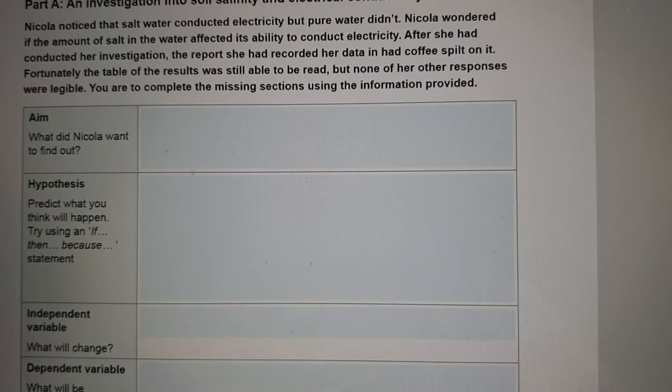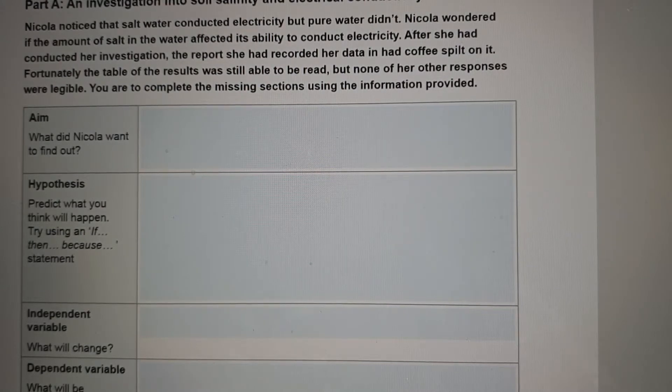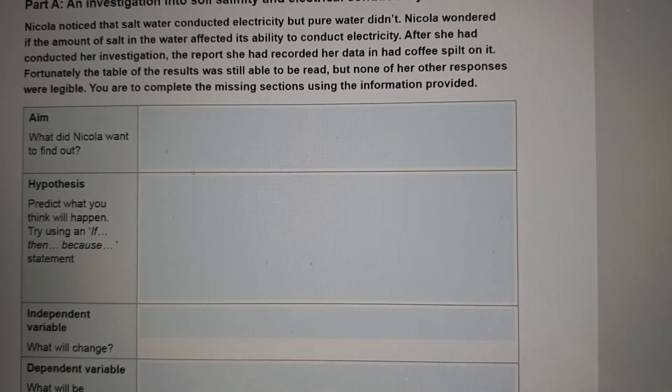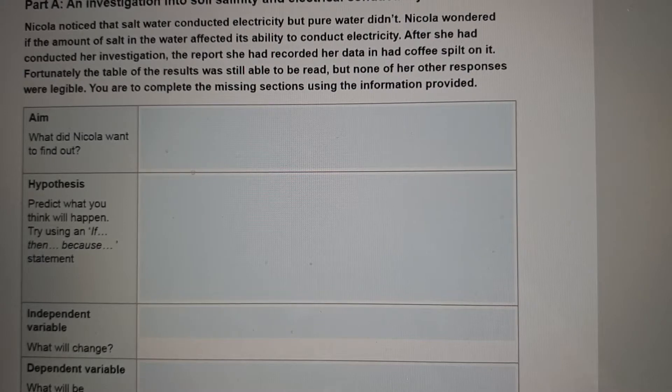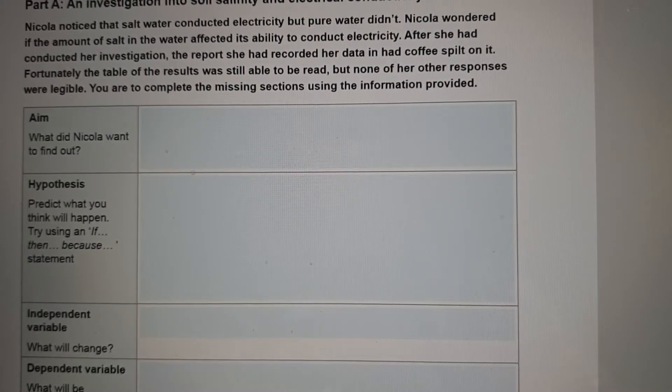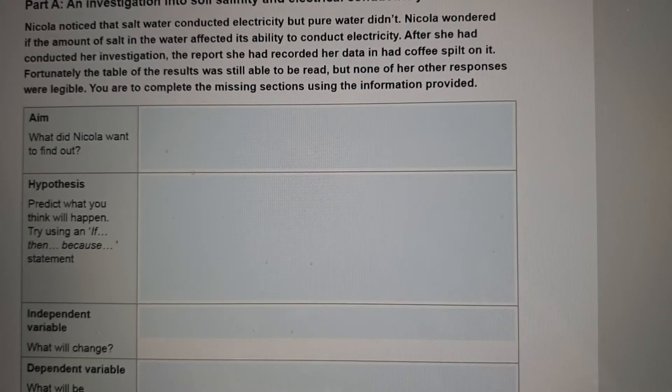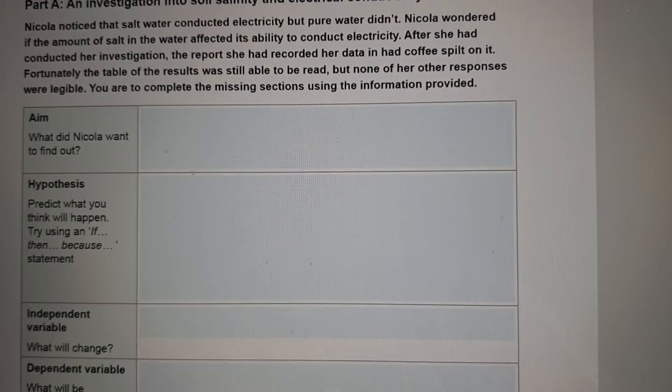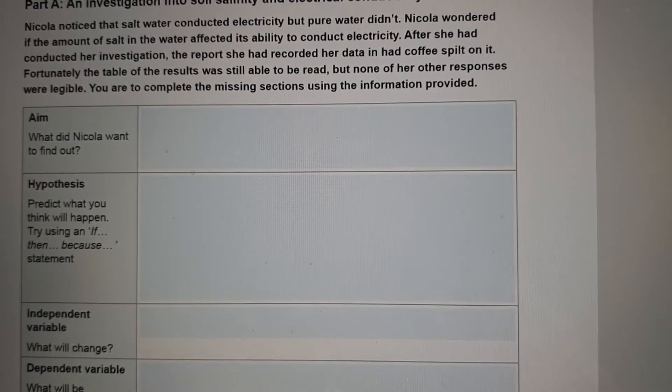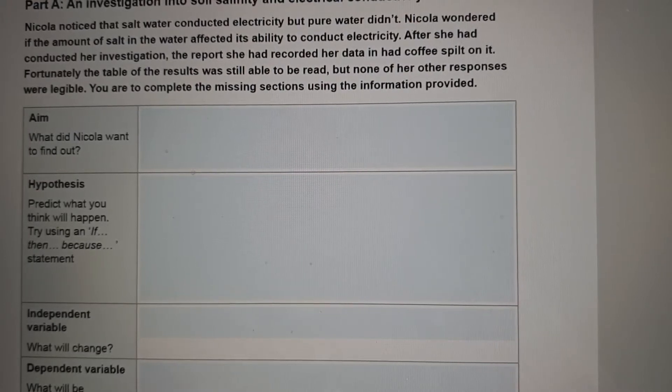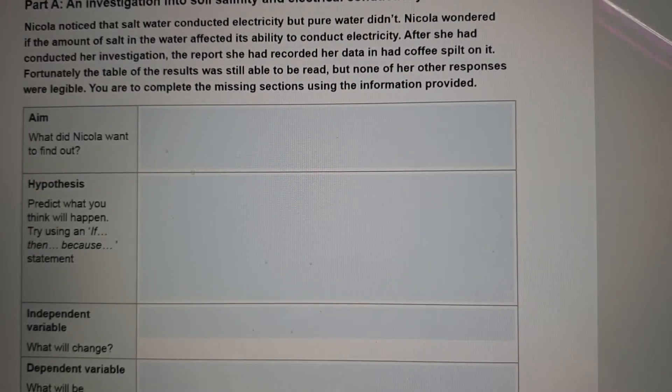After she had conducted her investigation, the report she recorded her data in had coffee spilt on it. Fortunately, the table of results was still able to be read, but none of her other responses were legible, so you are to complete the missing sections.